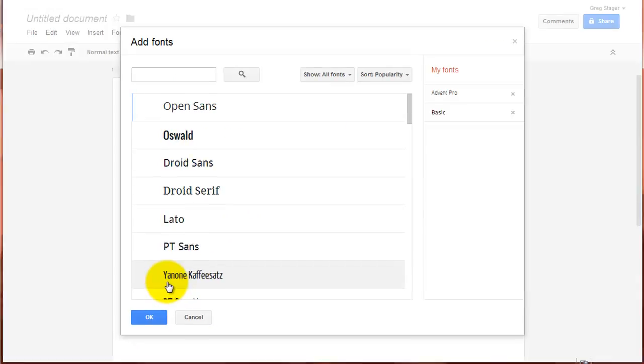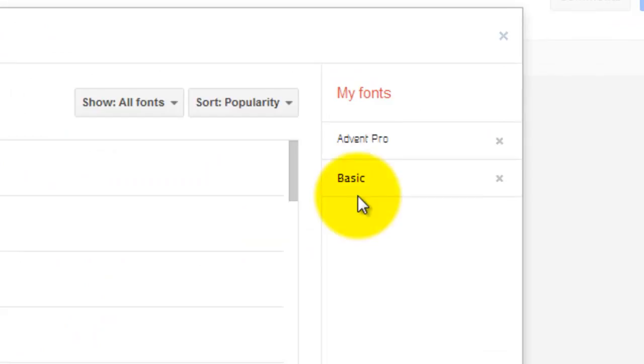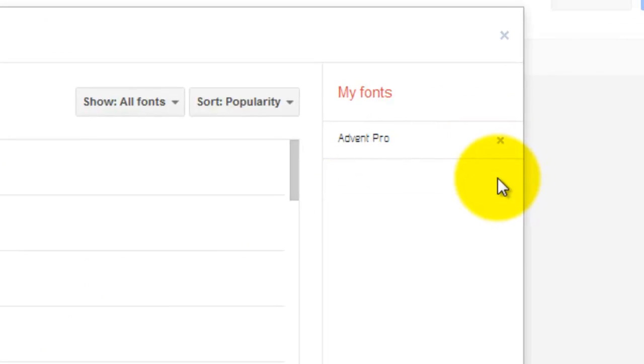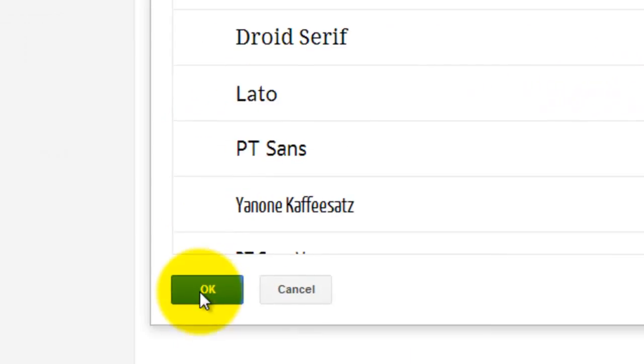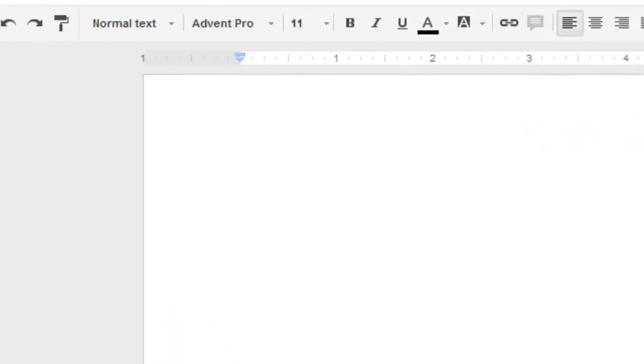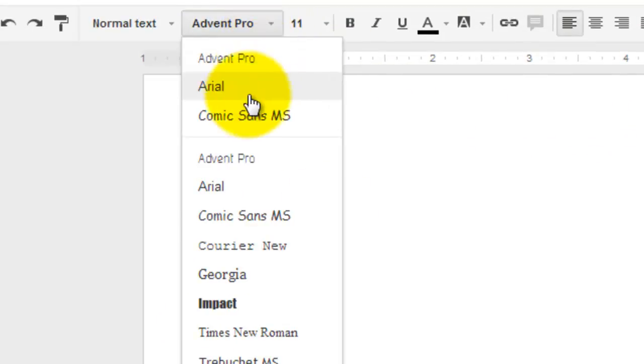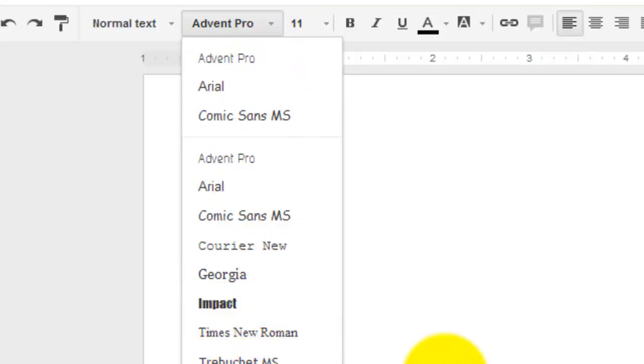Taking those fonts off is as simple as coming in here, hitting the check boxes or the X's on the side here to get rid of it. Hit OK. I just removed Basic. Now when I come in here and look, look at that. Basic is now gone from my list.